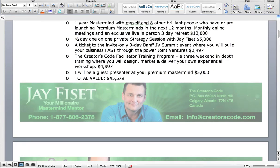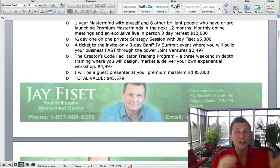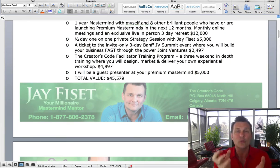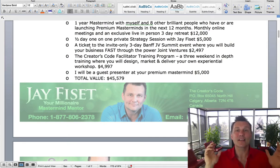You get a half-day one-on-one strategy session with me — that's $5,000. You get a ticket to my exclusive Banff JV Summit, a joint venture summit — a great way to meet people, connect, serve, and support them, and see if their tribe or themselves are interested in your premium mastermind. We also do the Creator's Code Facilitator Training Program — I simply think it is the best on earth. It is three months long: a weekend at the beginning, a month of homework, a weekend in the middle, a month of homework, then a weekend at the end. In those three weekends, you design, market, and deliver your own experiential training and develop your own intellectual property.